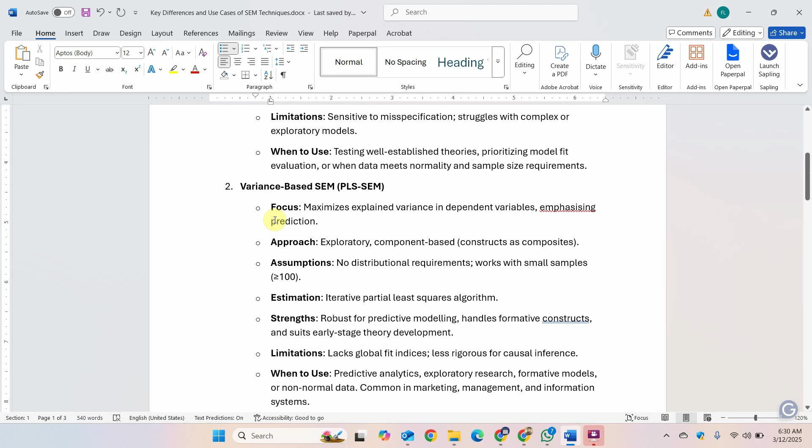Variance-based SEM, PLS-SEM. The focus is explained variance in the dependent variable. You want to predict how much change in a dependent variable is explained by the predictors, then you have to use variance-based SEM or PLS-SEM.